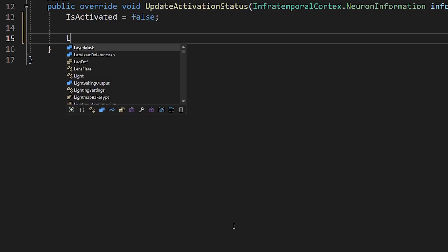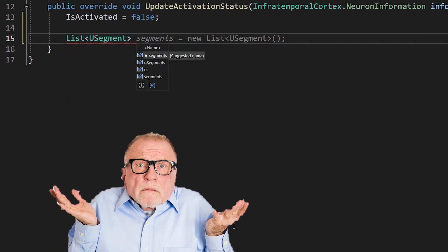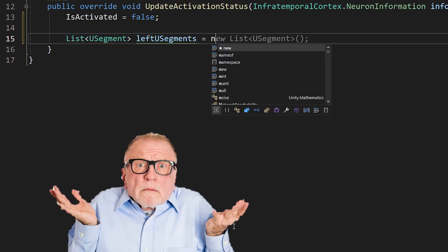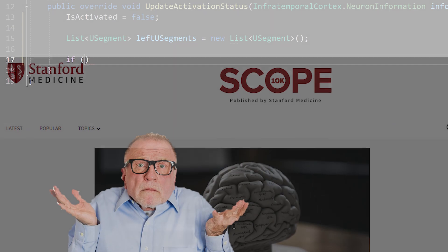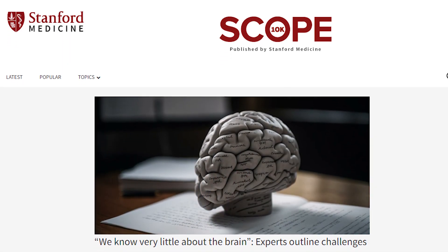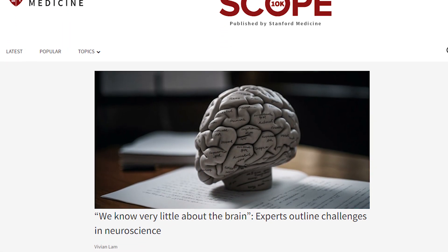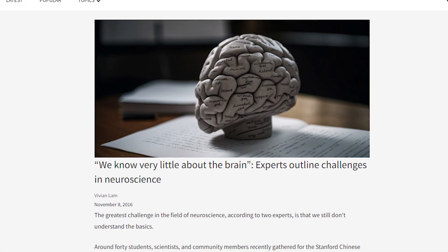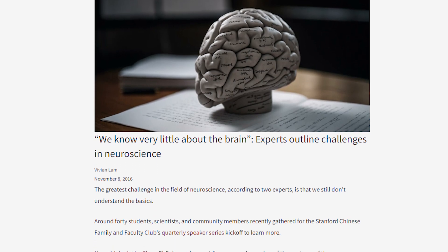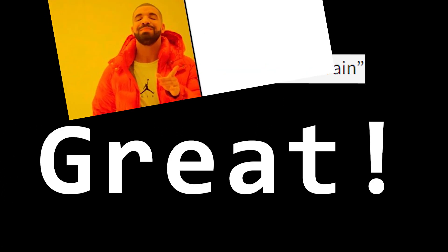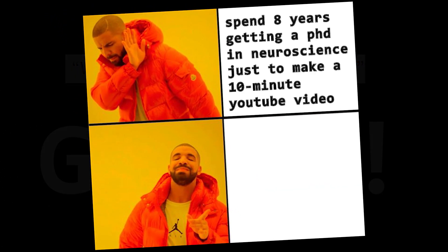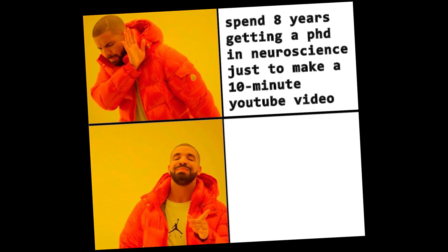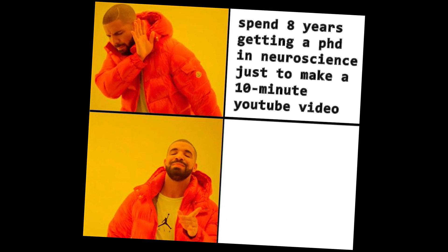Before we can make the AI work like an actual brain, we need to know how a brain actually works. This is not an easy task, because apparently, according to experts and scopelog.stanford.edu, we know very little about the brain. Well, isn't that just great? And I'm not trying to spend eight years getting a PhD in neuroscience just to make a 10-minute YouTube video, so I have to turn to my good friend, Wikipedia.